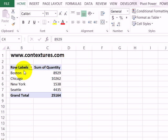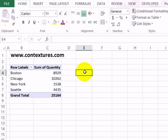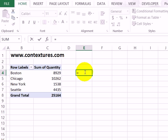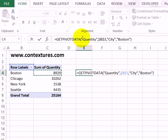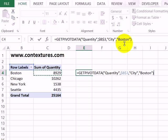Here we've got a little table that shows cities and the quantity sold in each city. In cell E4, I'm going to click, type an equal sign, and then click on the quantity for Boston. That creates a GETPIVOTDATA formula. It's going to show me the quantity — for the pivot table in B3, it will show the city of Boston.